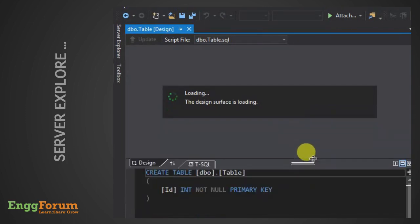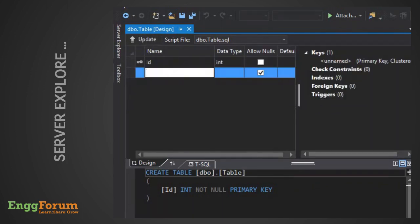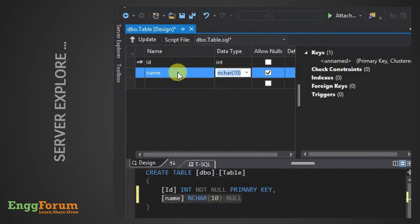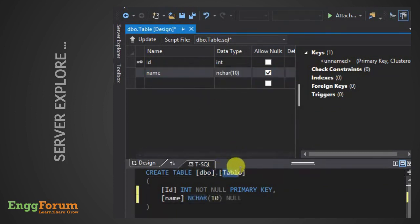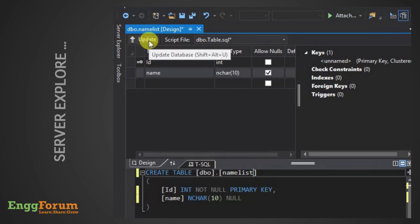Next, give names for the columns and specify their data types. Now, once we have created the columns, give a name to your table in the auto-generated query. Once the table name is provided, click the Update option.